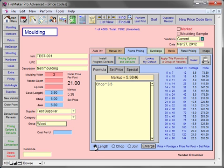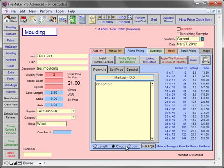This is because we've instructed FrameReady to markup the chop price with a 3.5 time markup, regardless of the order type. You'll even notice that the markup changes as we change the order type to maintain the chop times 3.5 retail price. So even though we're ordering by join, we're still telling FrameReady to price by chop times 3.5.